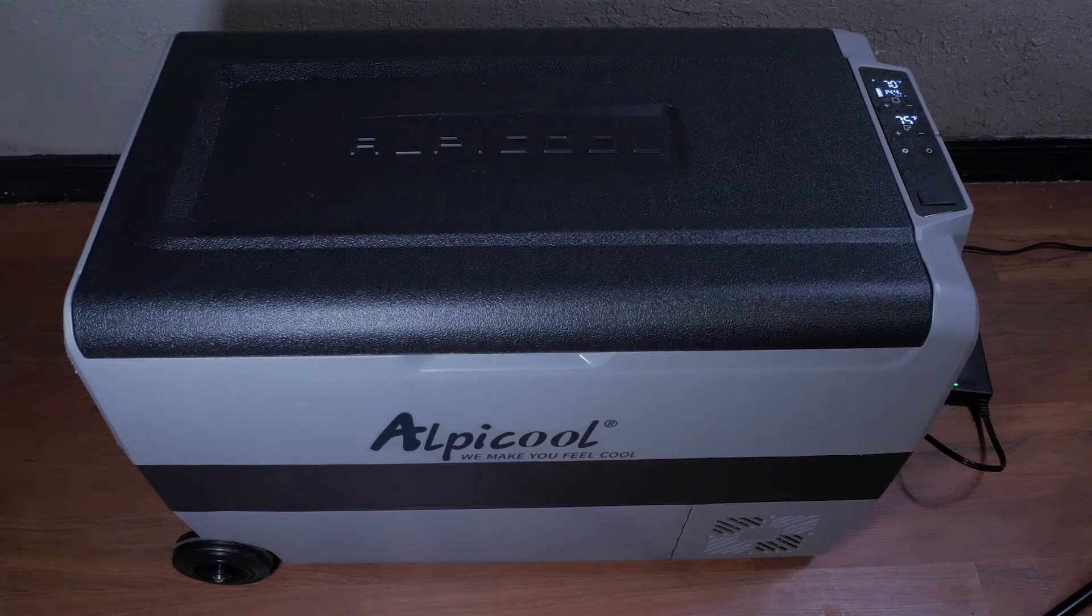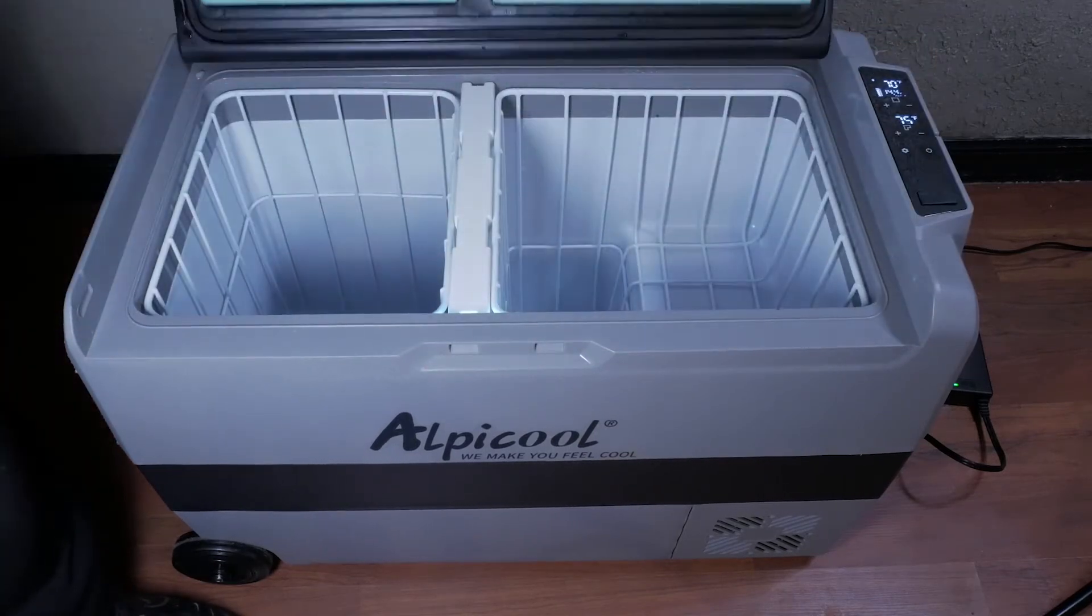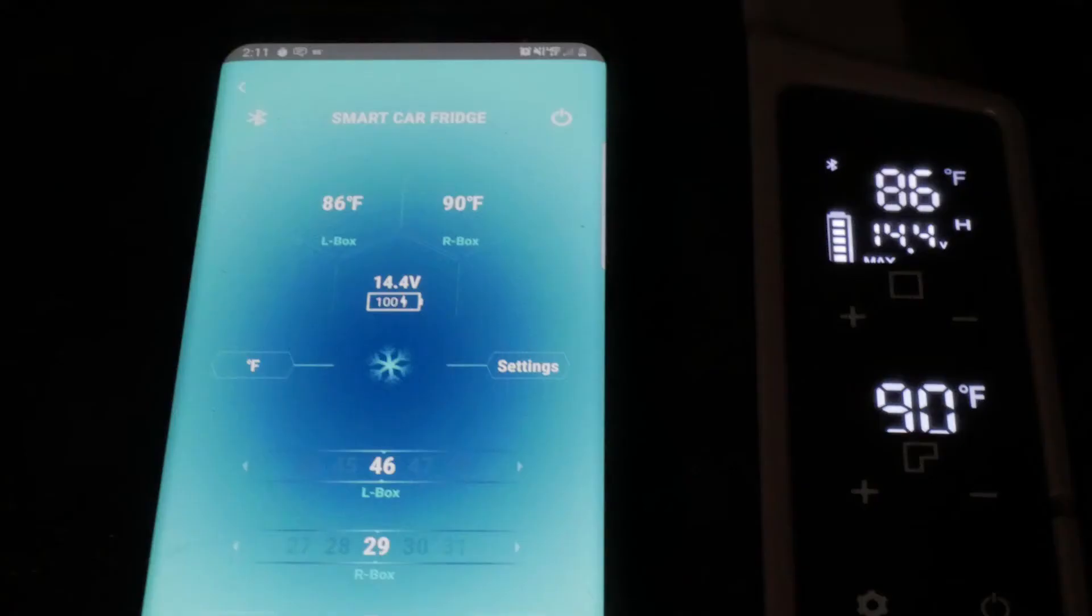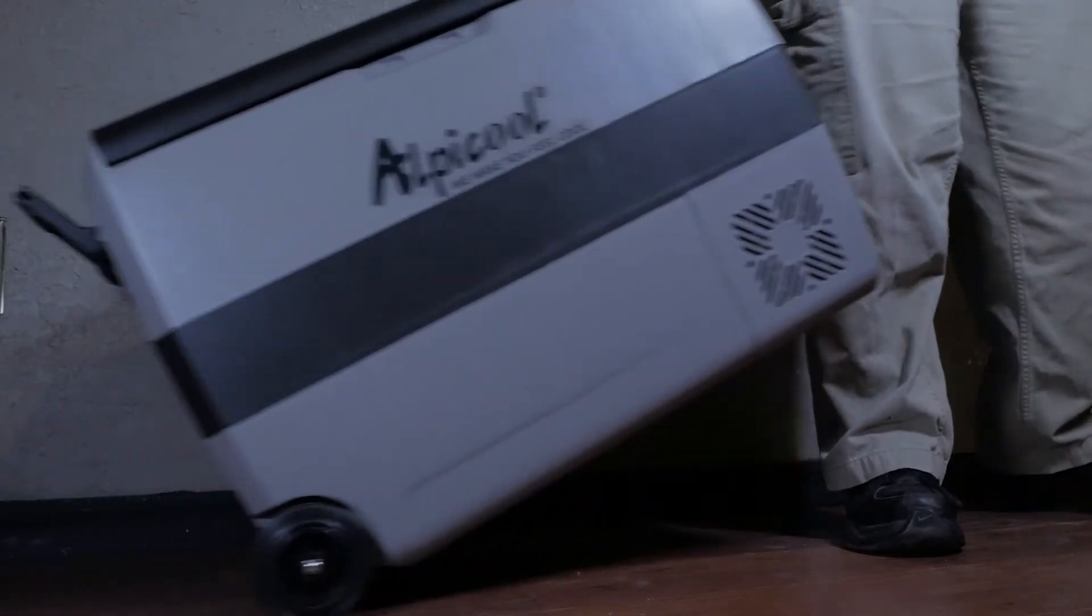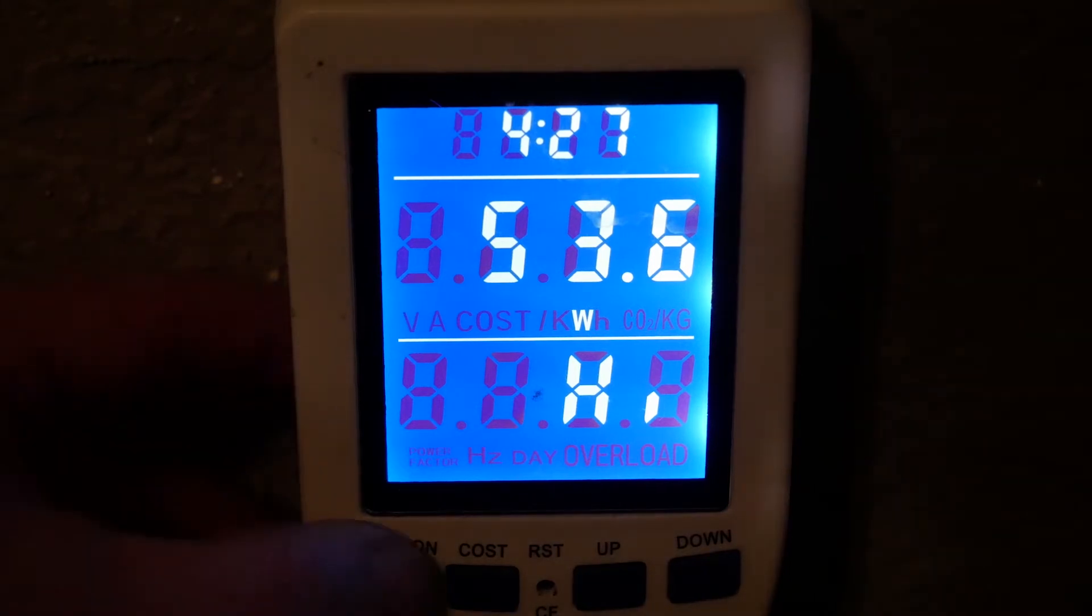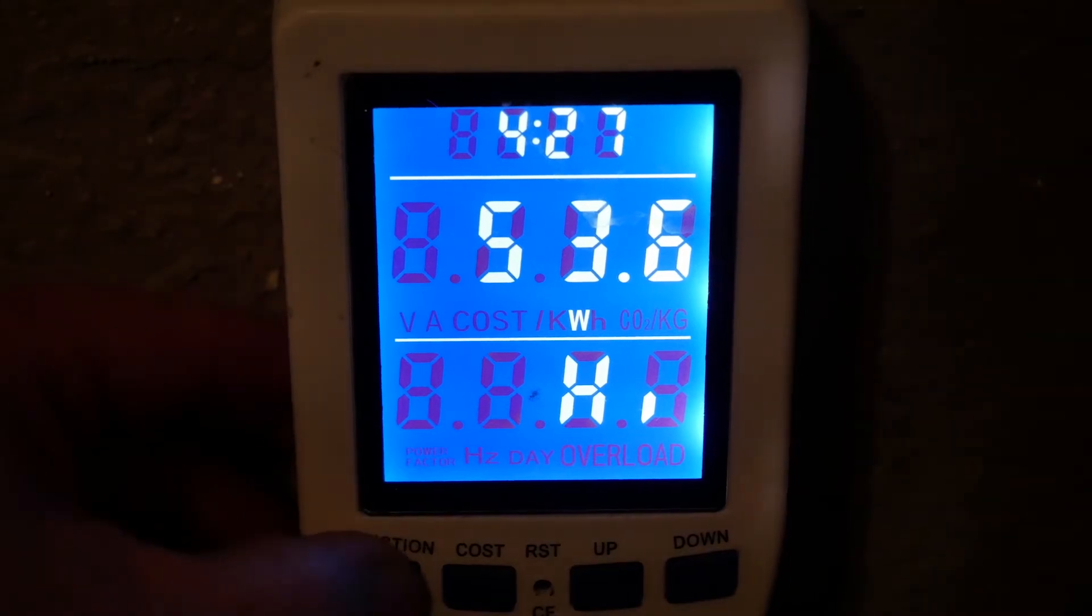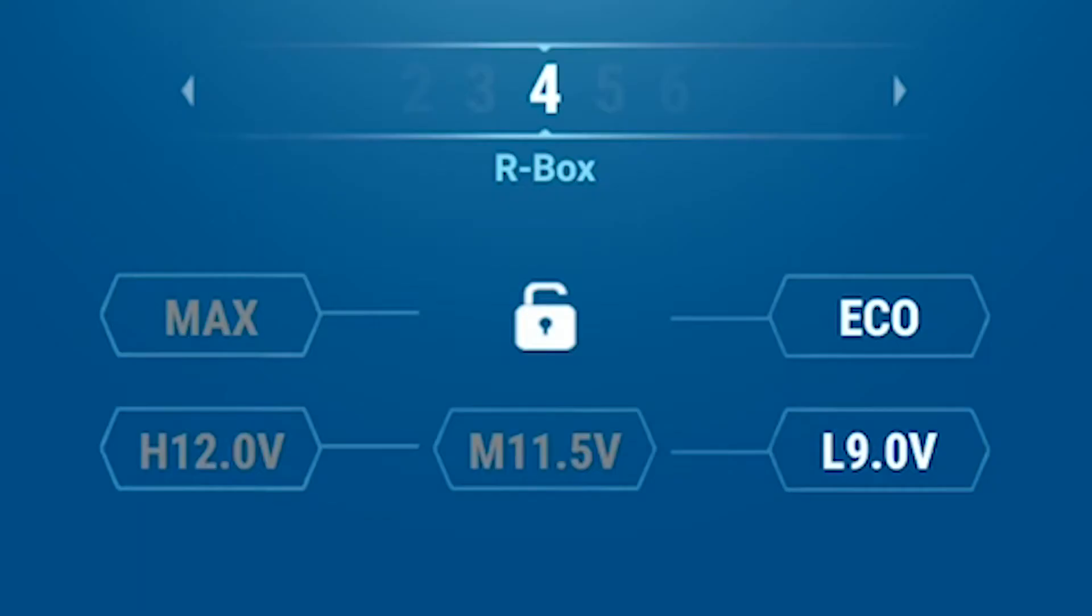What are our thoughts on the unit? For $369 this unit is full of features like dual temperature zones, Bluetooth control, wheels for easy transport, and internal LED light. The unit is very efficient especially on eco mode and uses very little power while running, and sips power at idle. With the built-in battery protection with three modes, you can make sure your car will start in the morning.